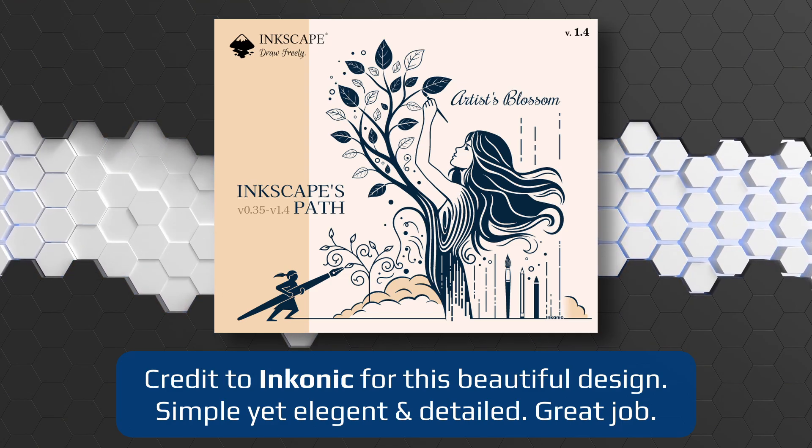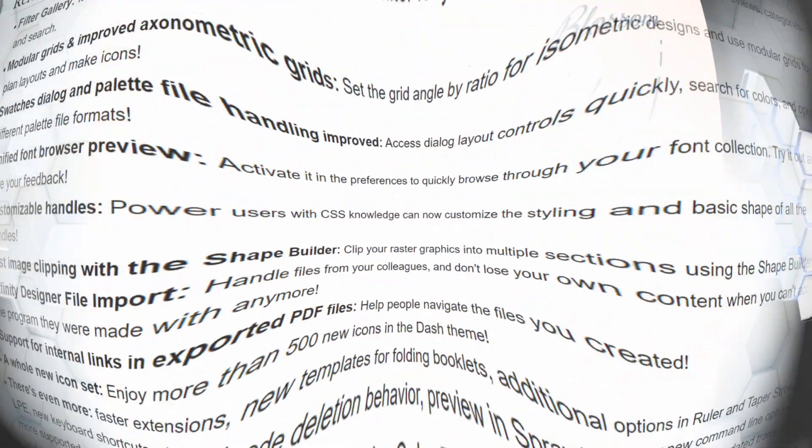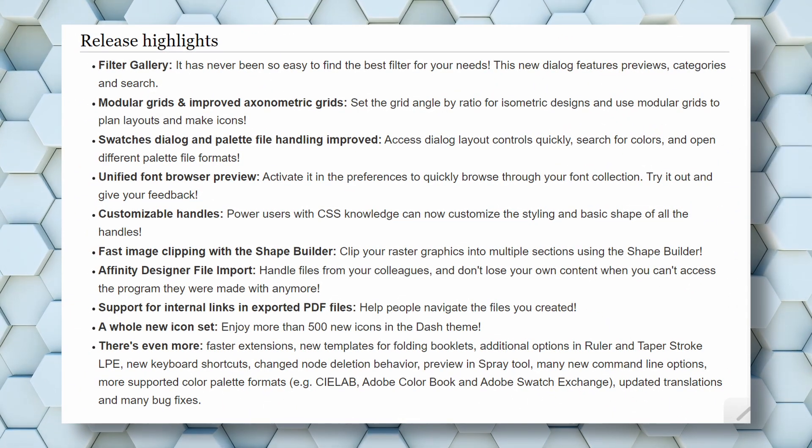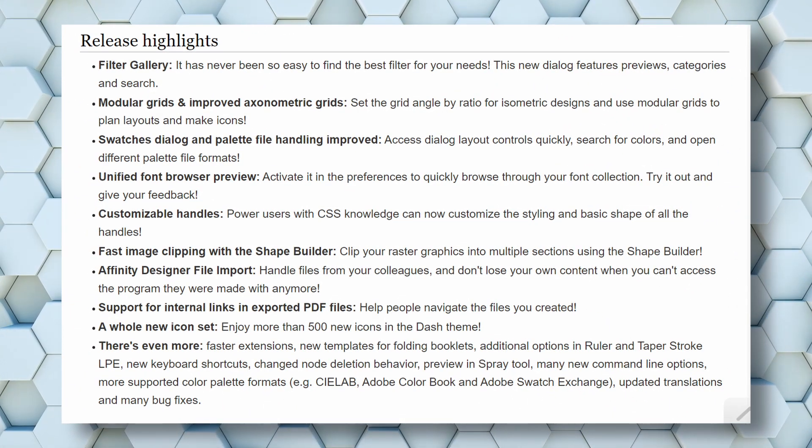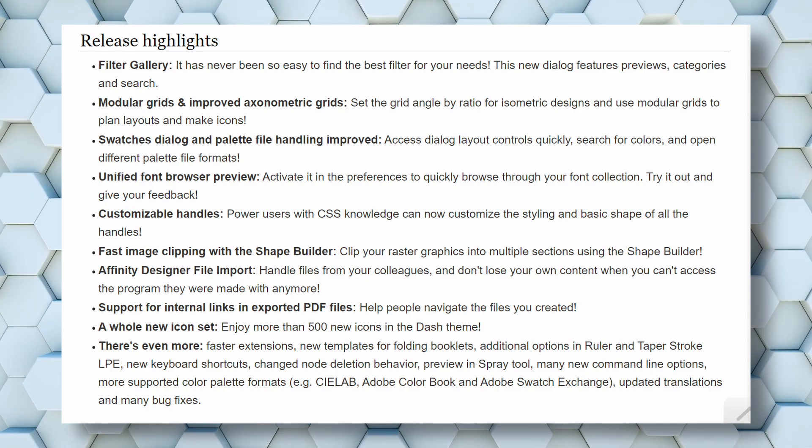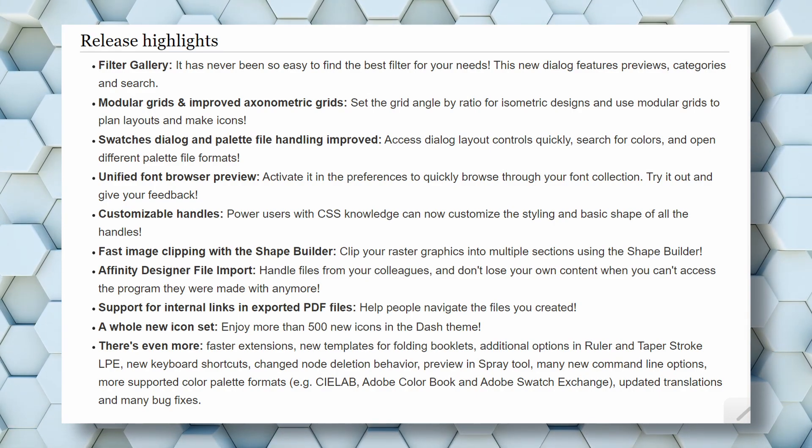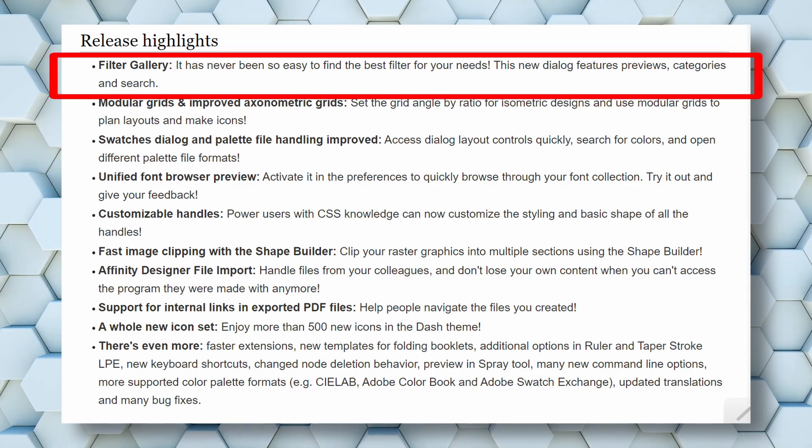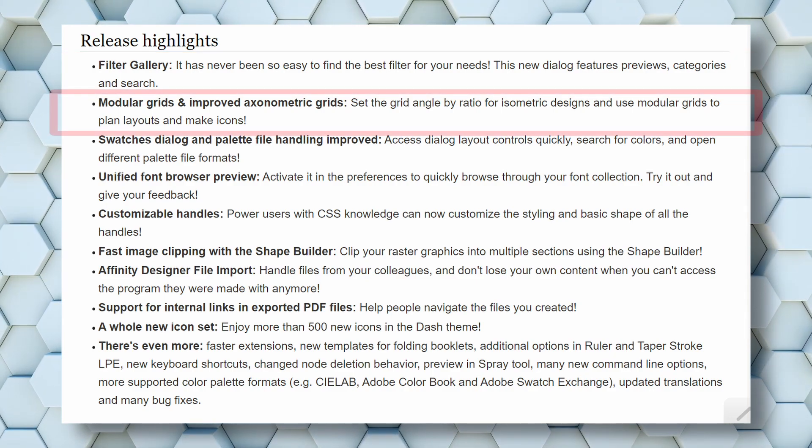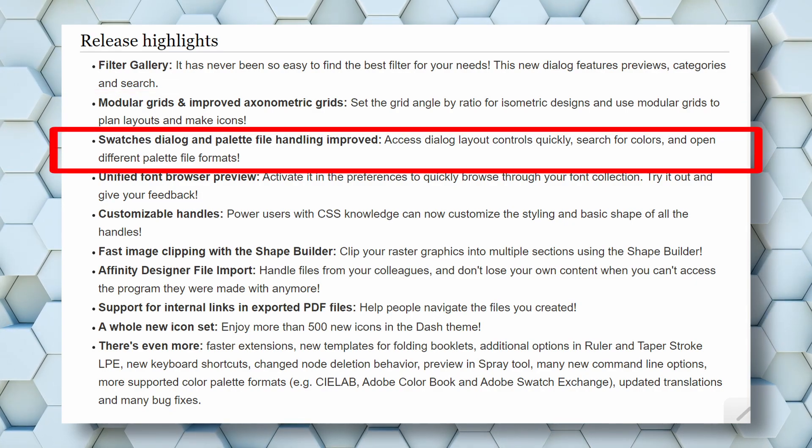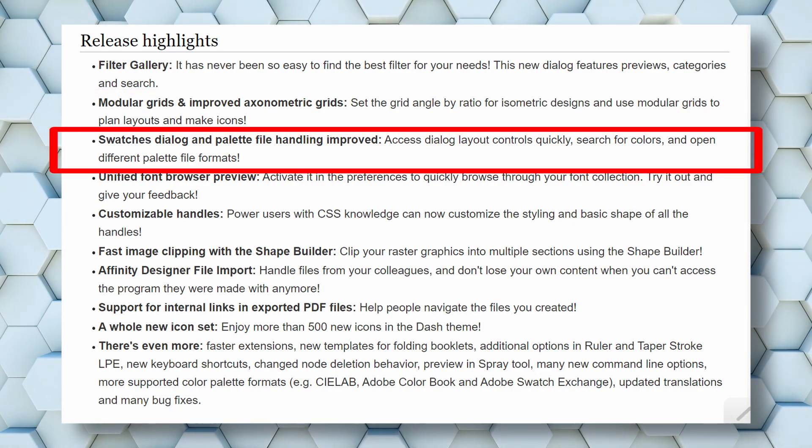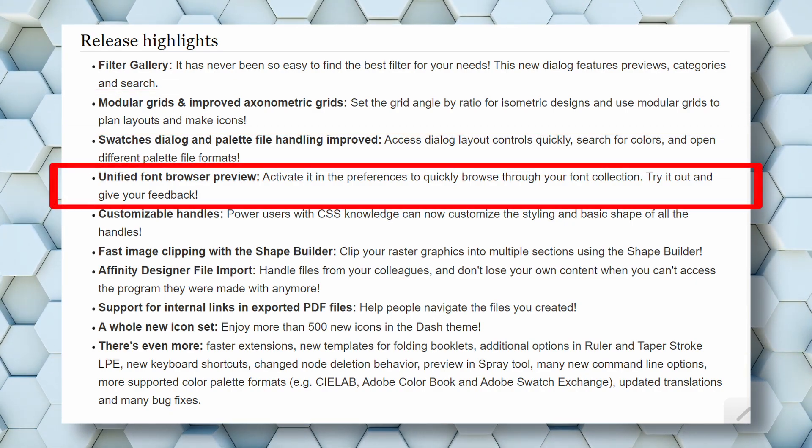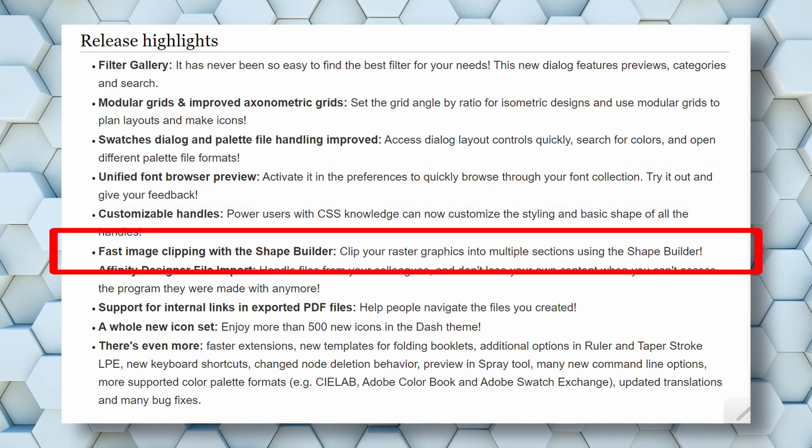As you can see on screen, there are a lot of changes within this update. The highlights I'm going to cover today are the filter gallery, the extensions gallery, modular grids, swatches updates along with the gradient editor, unified font browsers, shape builder, clipping, and a completely new icon set.